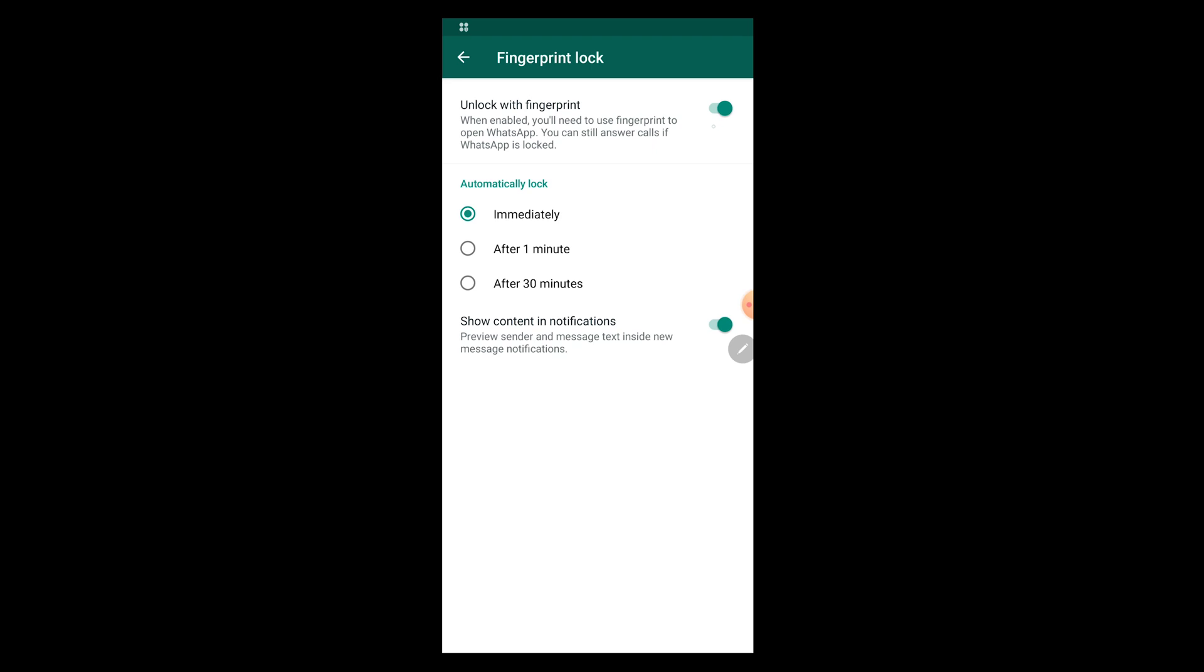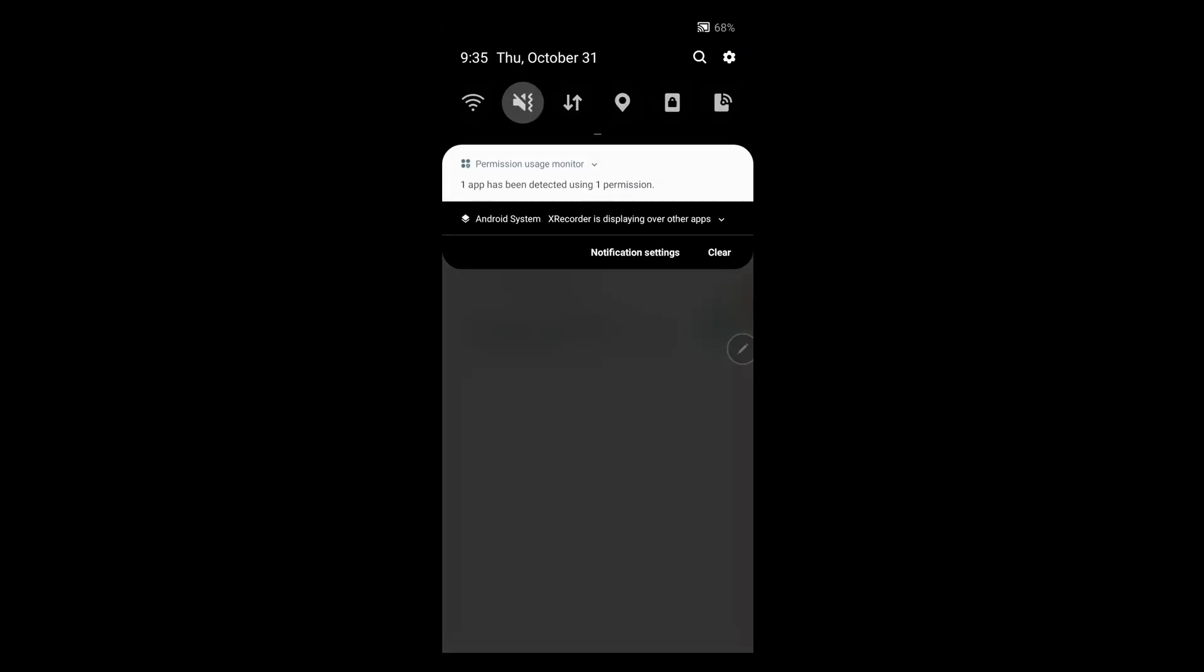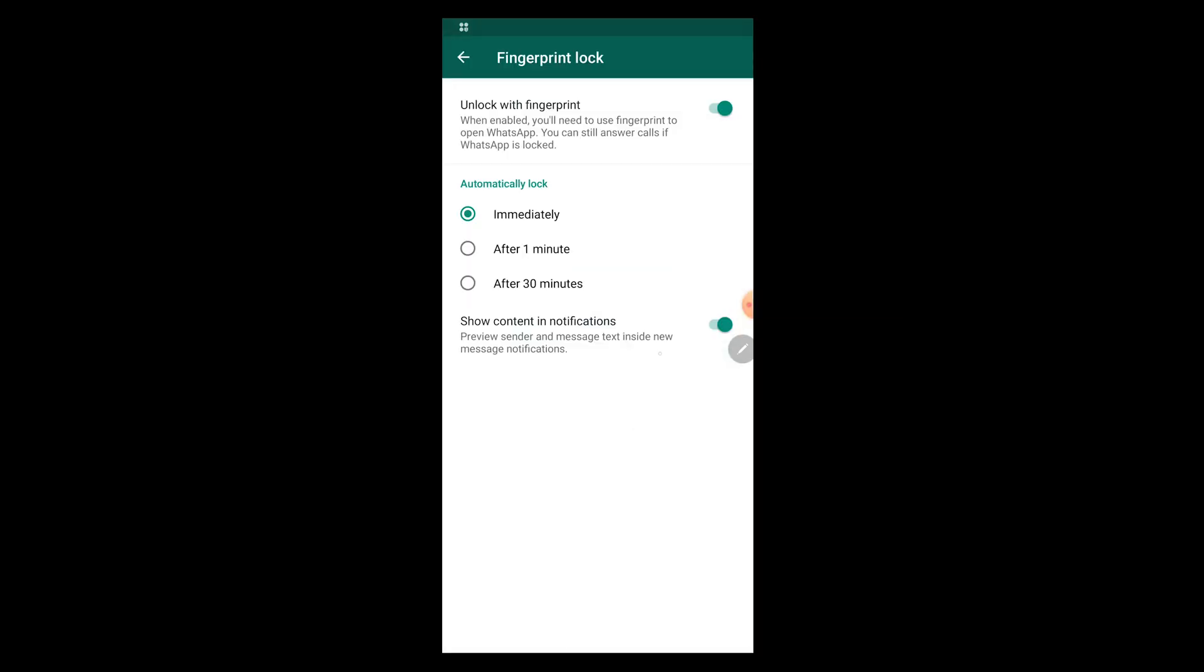One is automatically lock. Here you have three options: immediately, after one minute, and after 30 minutes. It is your choice which option you want to use for the lock. After this, show content in notifications - please make sure you understand this feature clearly.